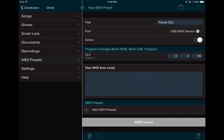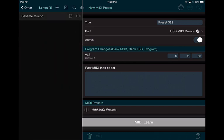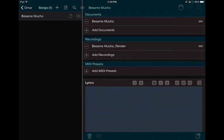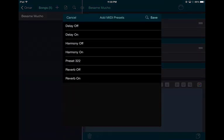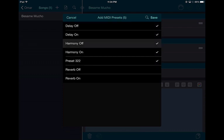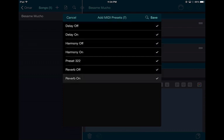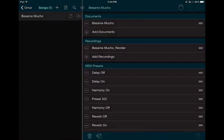This will also work for all the guitar effects the same way — you just have to add them. Now let's go to the song 'Besame Mucho.' You can see I need to add MIDI presets. I'm going to select all the MIDI presets I'll use, including Preset 322, and save it — they are now saved.